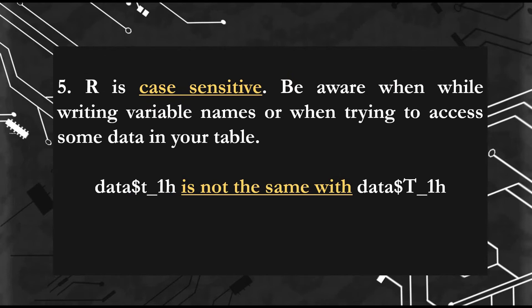Fifth rule: R is case sensitive. So be aware while writing your variable names. If you wrote it with small t, you can't access your data with capital T.